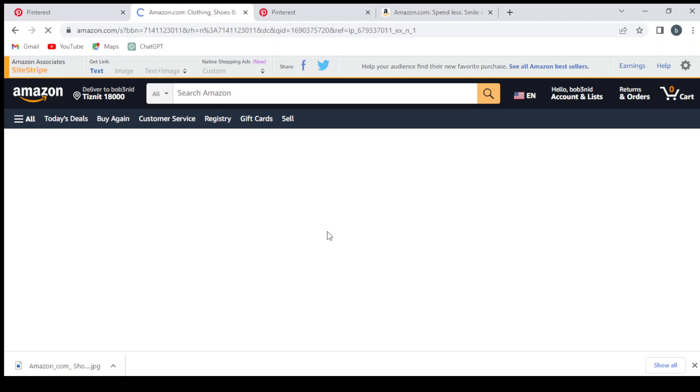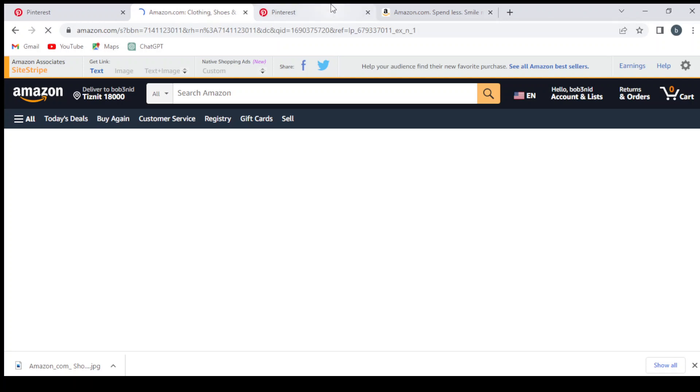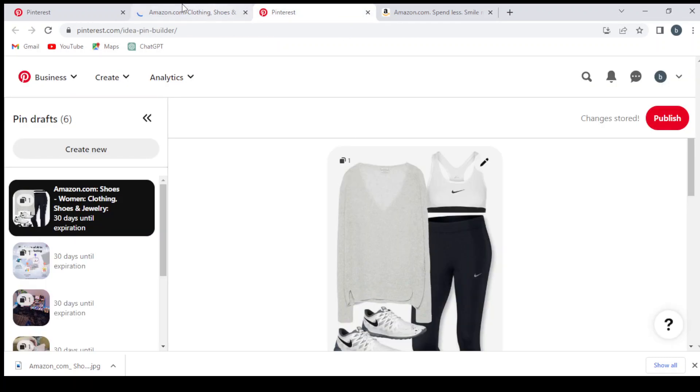If the client clicks on our link and buys anything from Amazon.com in a timestamp of 24 hours, we can still get our commission. We wait for it to load. Let's go to Pinterest and wait for it to get our link. You can get your link from this text.